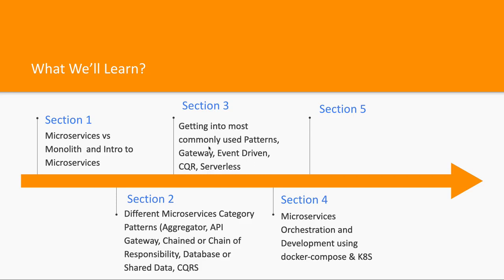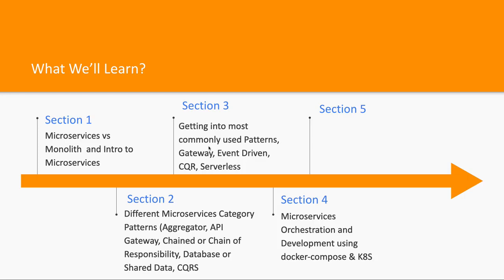We'll create these microservices on our local machine using containers - one service per container. Then we will establish the required communication between these different containers locally, so we can simulate that with the help of Docker Compose.